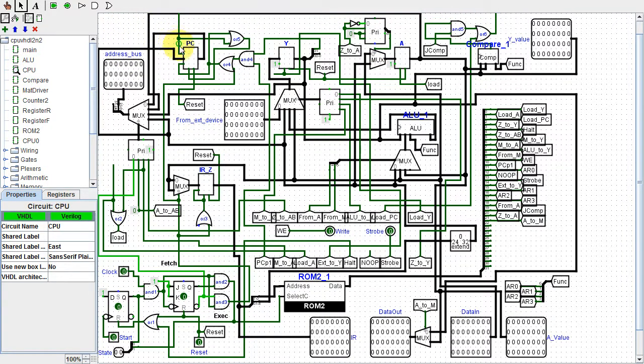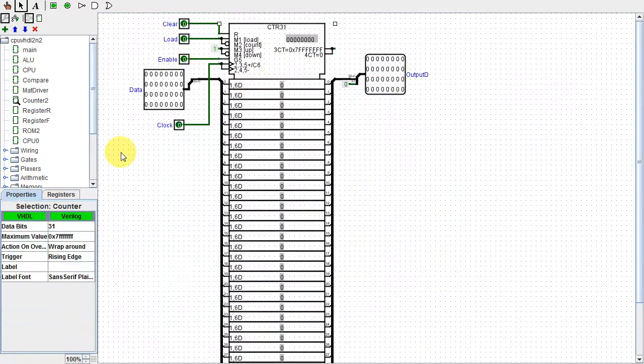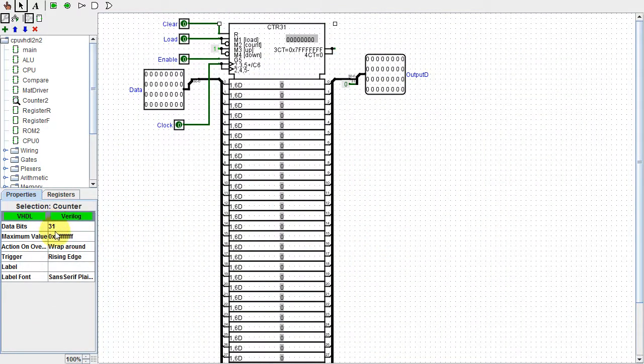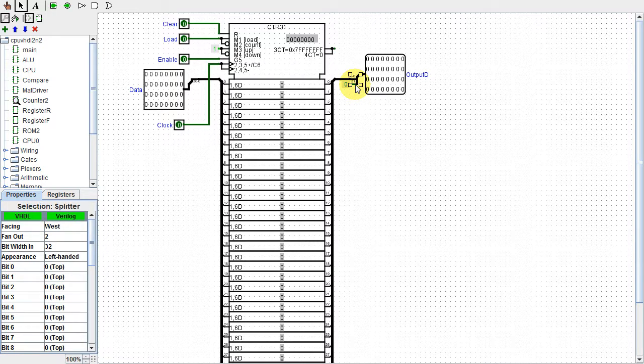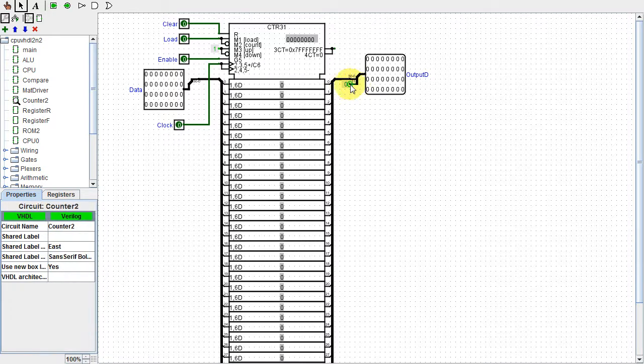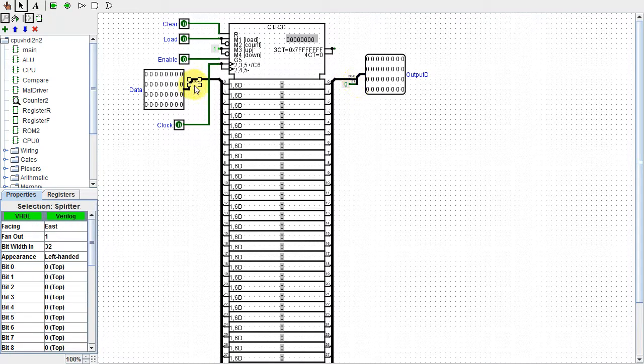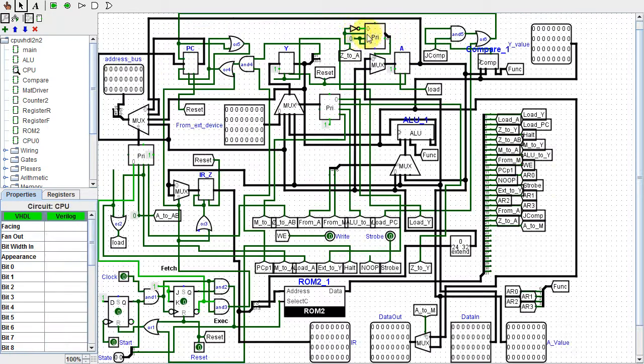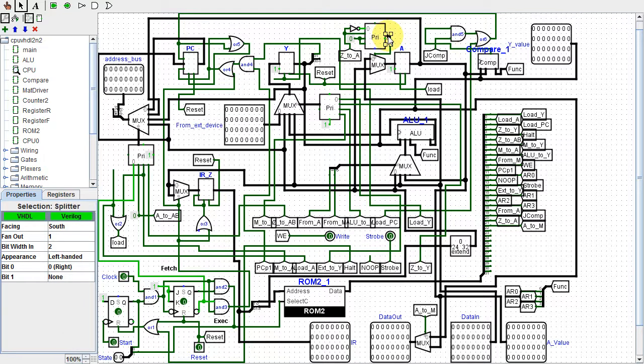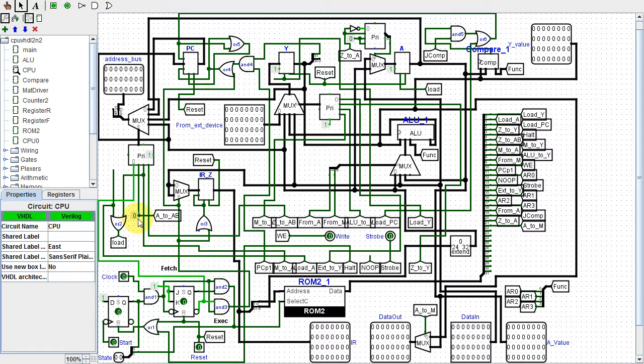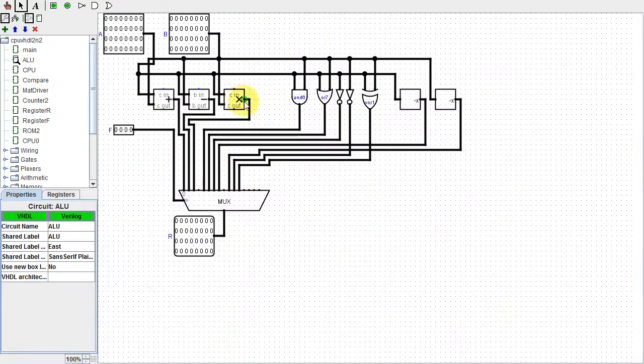I fixed the 32-bit counter max val bug by making the counter 31 bits. I had to use splitters to convert between 32 and 31 bits. I fixed the 2-input priority encoder bug by making the encoder 4-input with the 2 new inputs 0. Now all my encoders are 4-input. And I fixed my unconnected line bug by connecting it to 0.